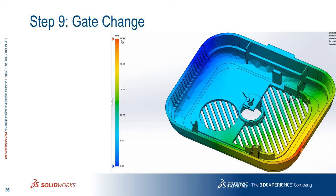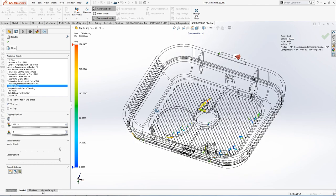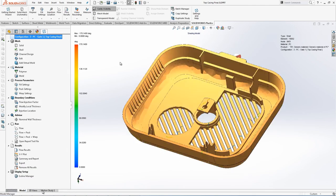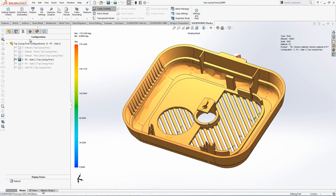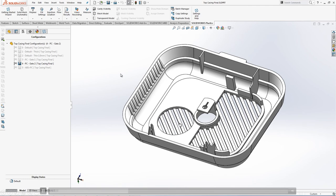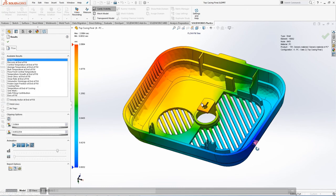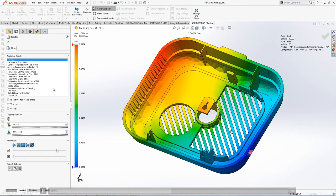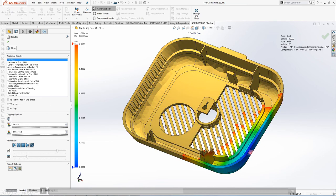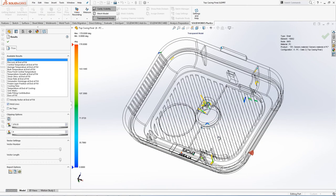Next, we look at reducing weld lines. To do this, we change the gate location. Using a configuration that changes the gate from the back of the part to a new position, we align the flow front directions with the direction of the ribs. This way, fewer flow fronts meet each other, which reduces weld lines. Checking the weld lines result — perfect, significant improvement.